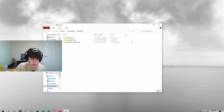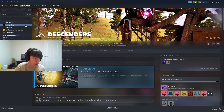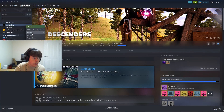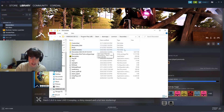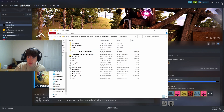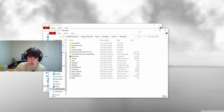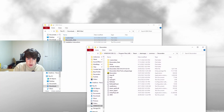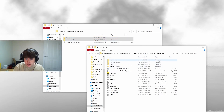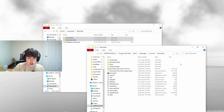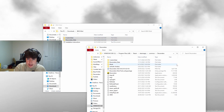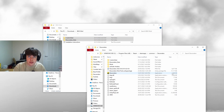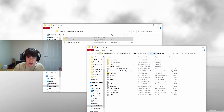Now go to Steam and right-click on Descendants, then Manage and Browse Local Files. This is going to bring up a File Explorer. Close Steam and now you're going to have two File Explorer tabs. All you want to do is drag these two folders into this area, click Replace, and that's it. That's all you have to do to install the BMX mod.